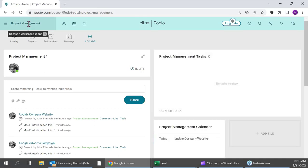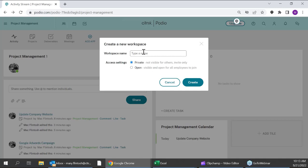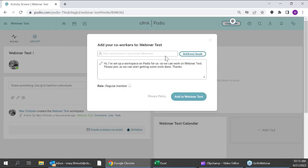What we want to do first is create our own new workspace. I'll go ahead and create a workspace — I'll name this 'webinar test.' You get two options: you can keep it private where it's invite-only, or you can keep it open where anyone within your account can go in and out. I personally recommend keeping things private so you have full ownership and capability over who can access that data.